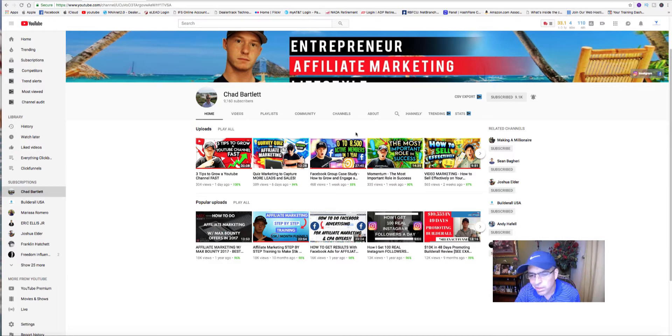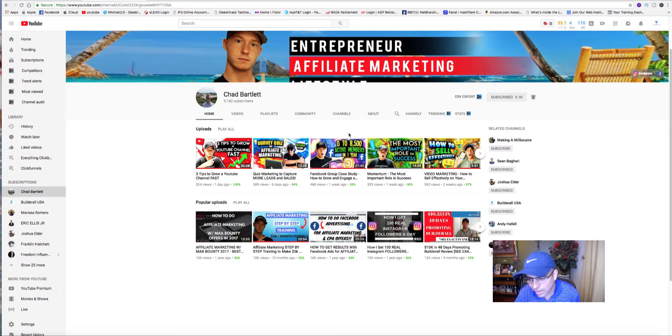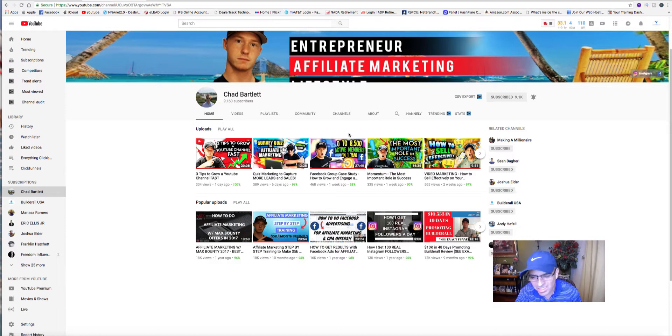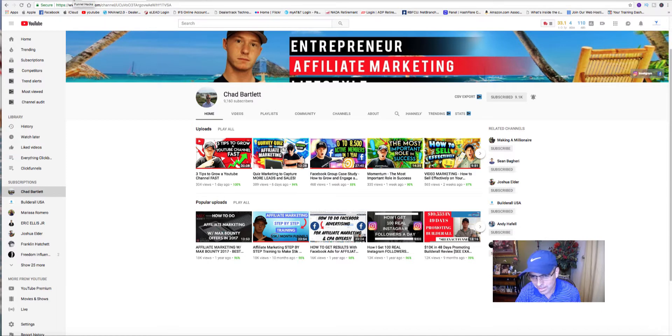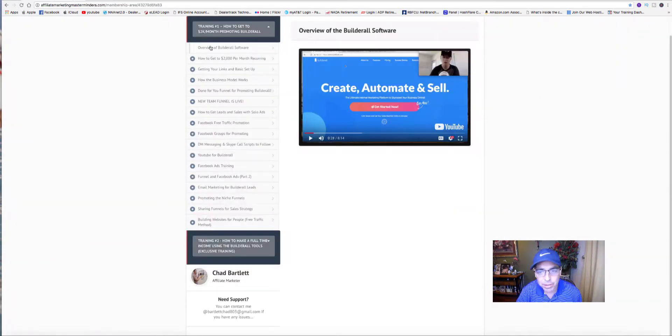I wanted to play the video that got me hooked on the Builderall program, but more than that, got me hooked up with Chad Bartlett and his free step-by-step training.